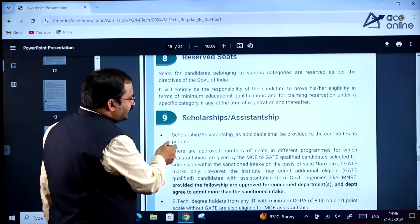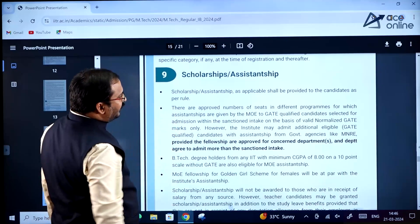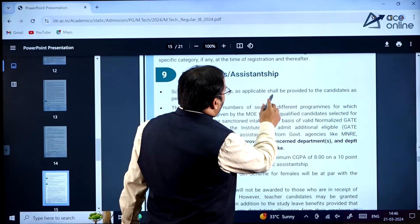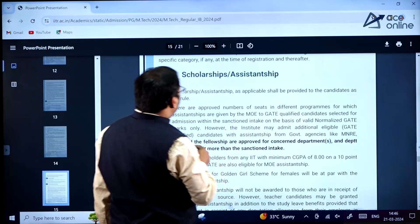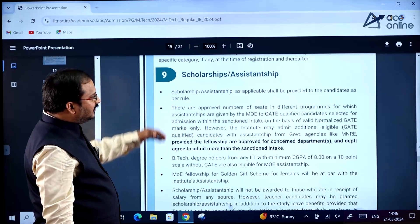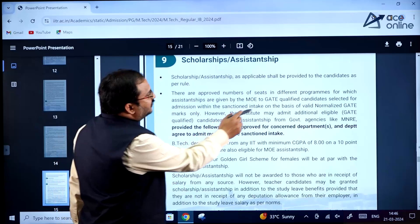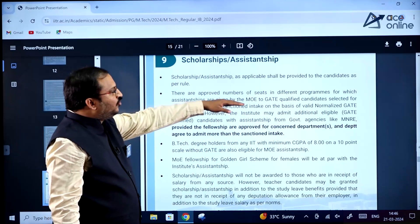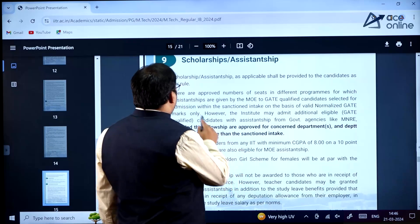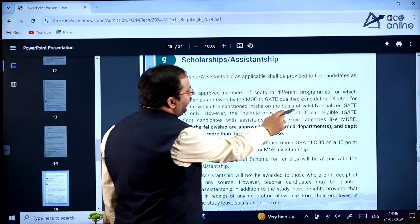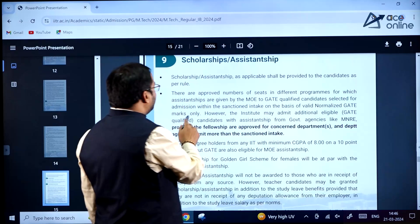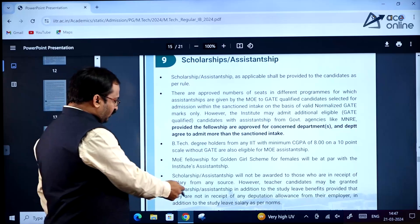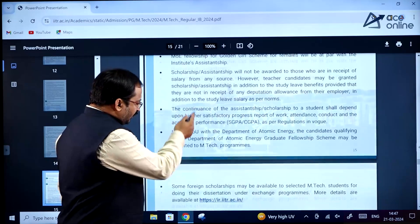Regarding scholarship and assistantship: as applicable, it shall be provided to candidates as per the rules. There are an approved number of seats in different programs for which assistantships are given by the MoE to GATE qualified students selected for admission within the sanctioned intake on the basis of valid normalized GATE marks only.